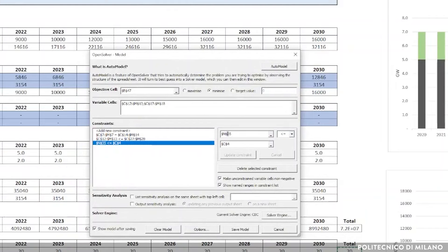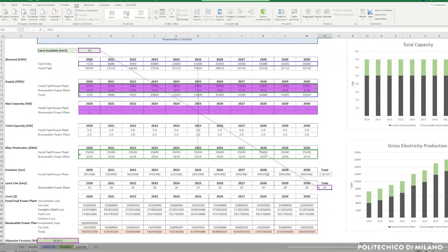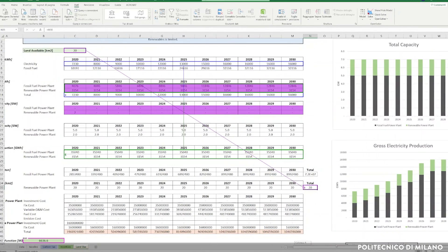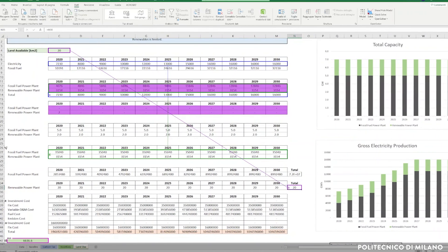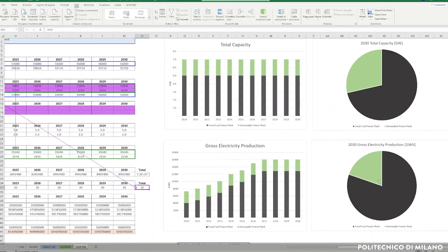The constraint we have to put in this case is devoted to set a certain maximum amount of land that can be exploited in total. In the case of the exercise, we select 20 square kilometers of land. Of course, the results are heavily affected by this new constraint, both for what concerns the installed capacity and the gross electricity production. If there is a limit on the renewable capacity it is possible to install, the model is forced to foresee a greater reliance on fossil fuel resources and technologies to meet the overall electricity demand.